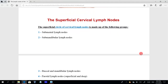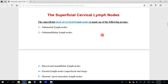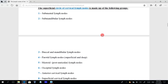The superficial cervical lymph nodes form a circle surrounding the head and neck. This circle is made up of eight groups: the first is the submental lymph nodes, the second is the submandibular nodes, and the third is the buccal and mandibular nodes.